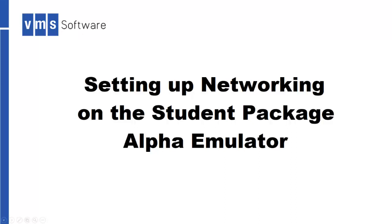Hello everyone and welcome to this tutorial where I will show you a way to set up basic networking on an emulated Alpha with the OpenVMS student package installed.